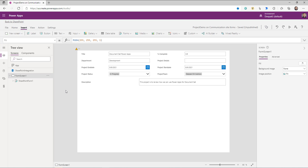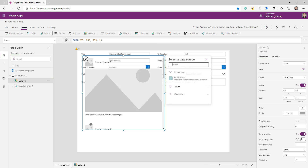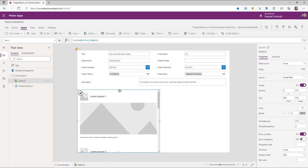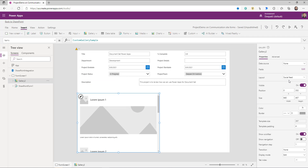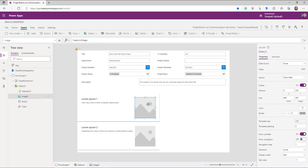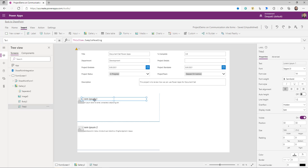Now, to show the documents associated with this document set, I'm going to insert a gallery — specifically a Flexible Height gallery, not the normal vertical gallery. I'm going to position it where I want it to be, set the layout to the title and subtitle, and then make some UI changes. For example, I want this image to be a certain size and positioned to the left.